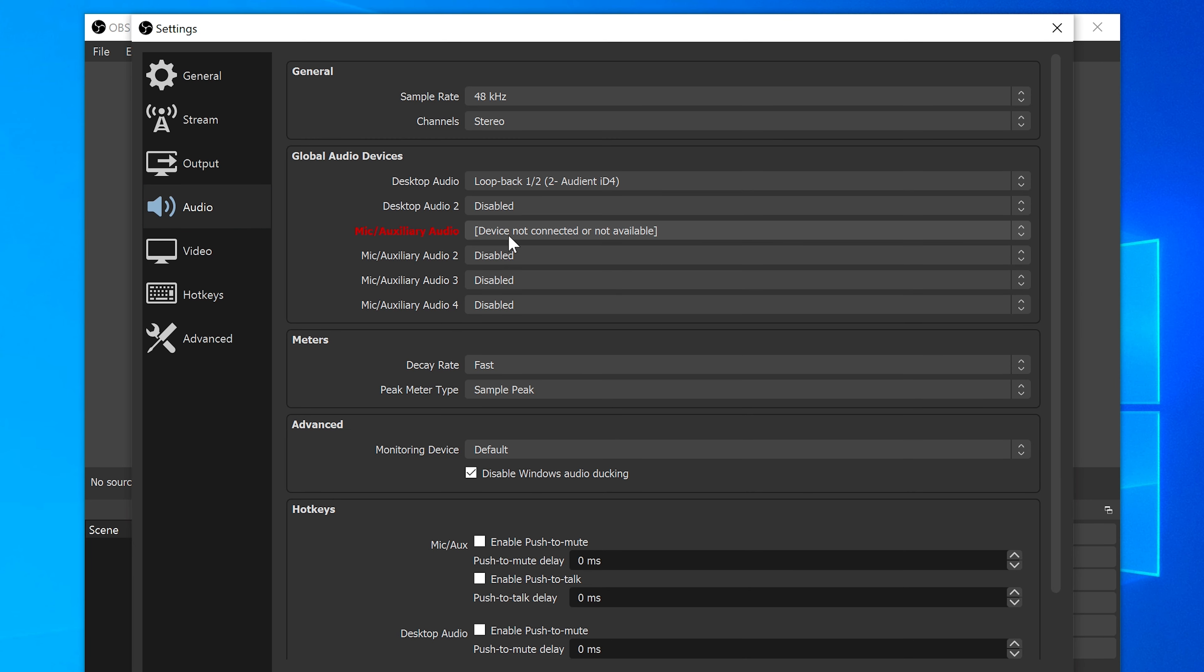It's worth noting that not all software will allow you to select different inputs, so please check with your software before you try this.